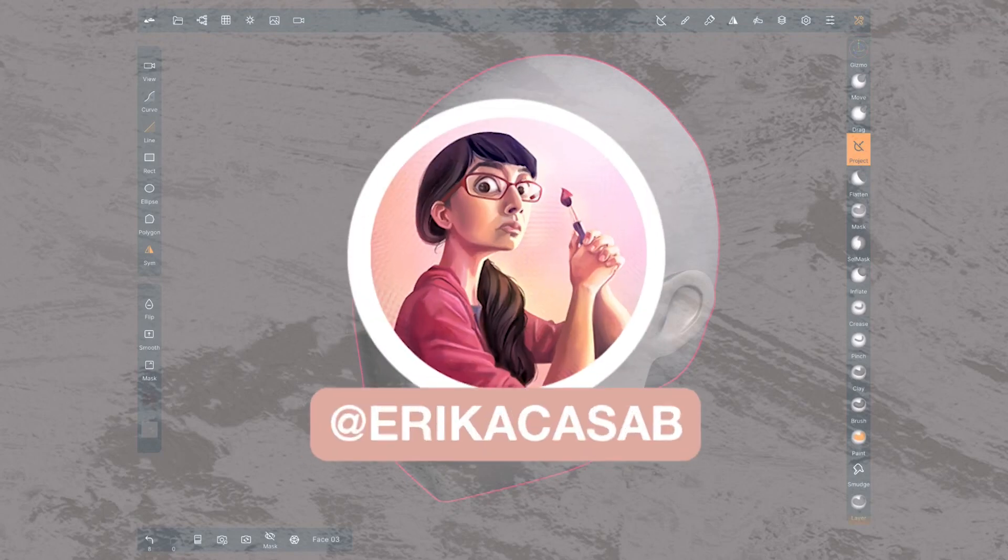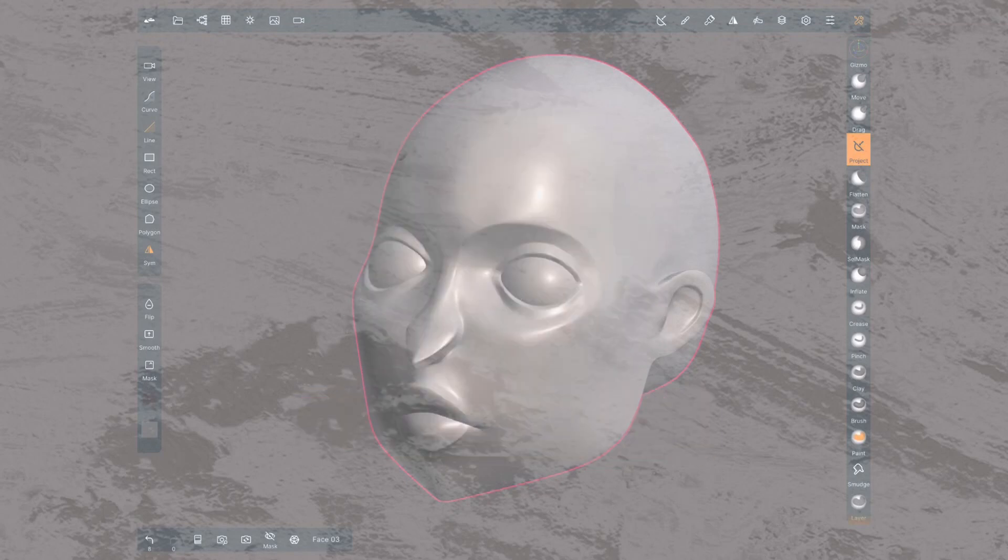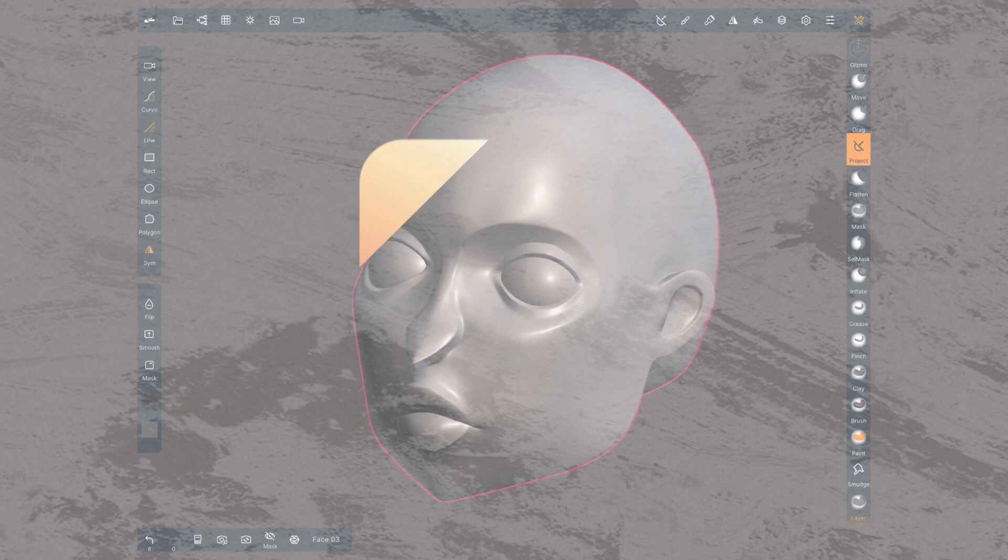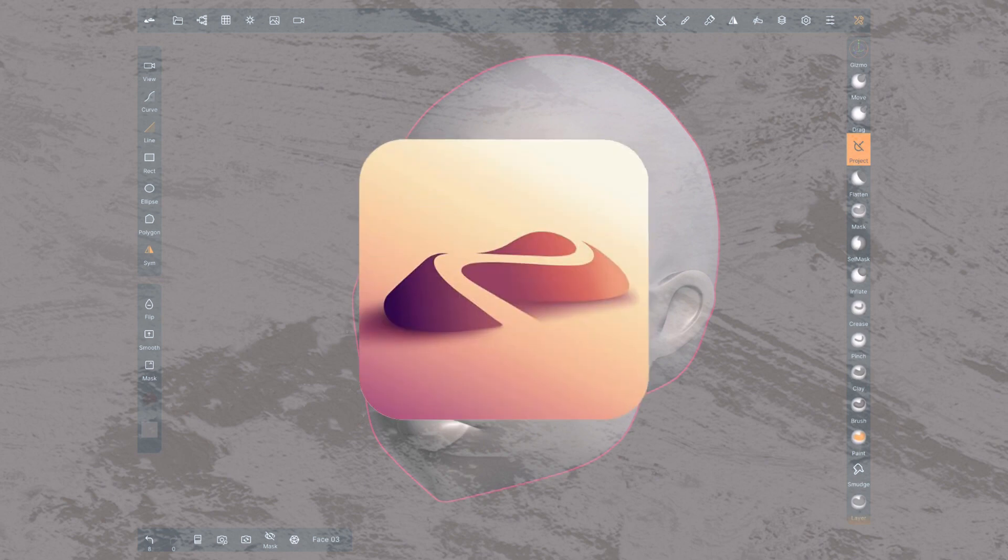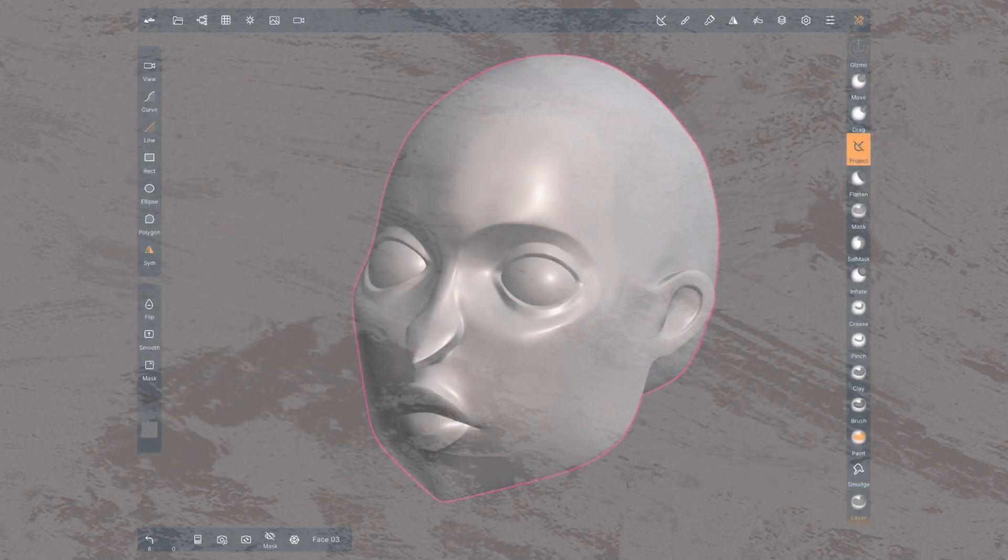Hi, this is Erika Gazap from Small Robot Studio with a quick tutorial on Nomad Sculpt, a 3D sculpting app for tablet users. Today we are revising the retopology method voxel remesh.